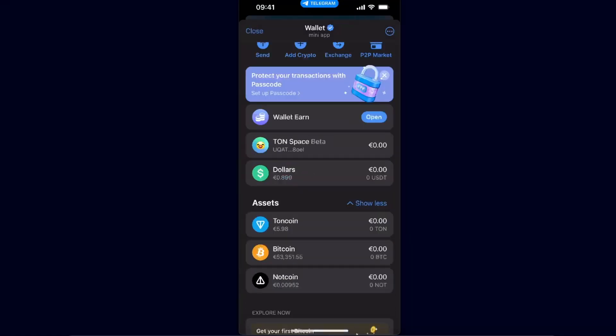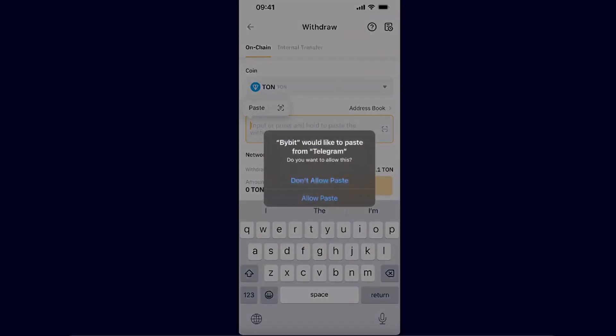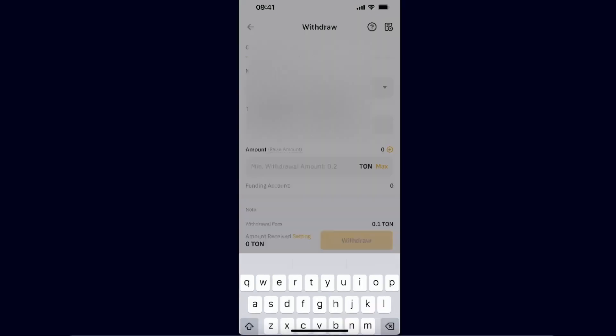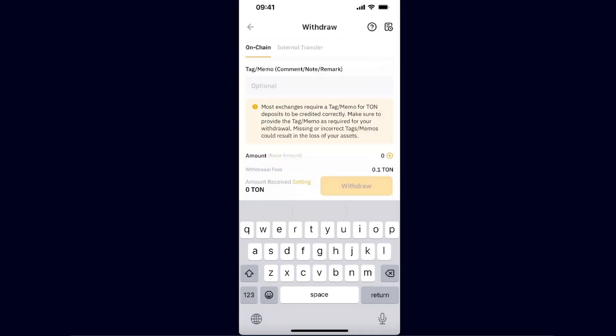Now you need to go back to Bybit and enter the address here. Choose the network. The tag or memo is not required as you are sending it to the Telegram wallet.